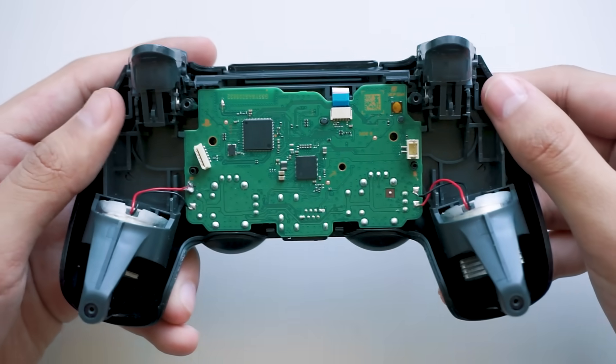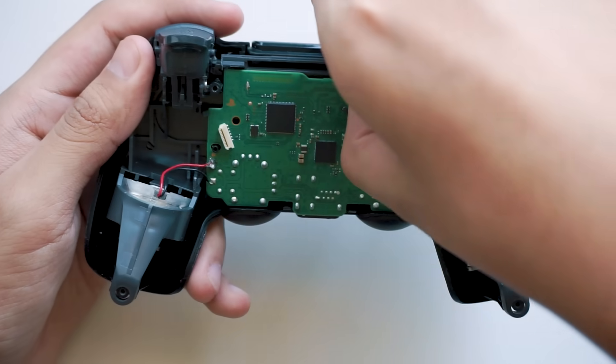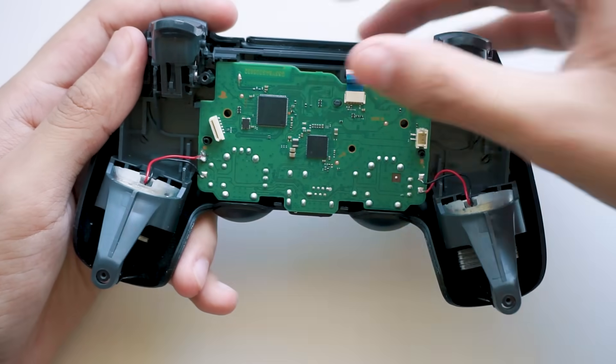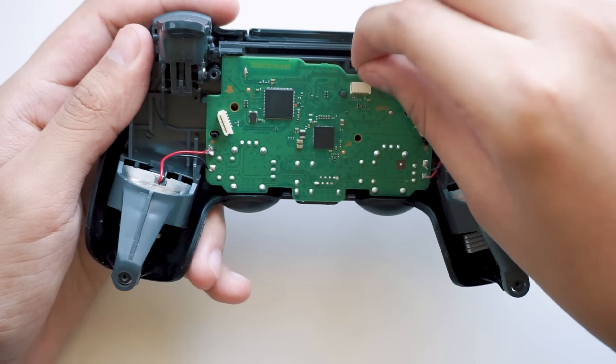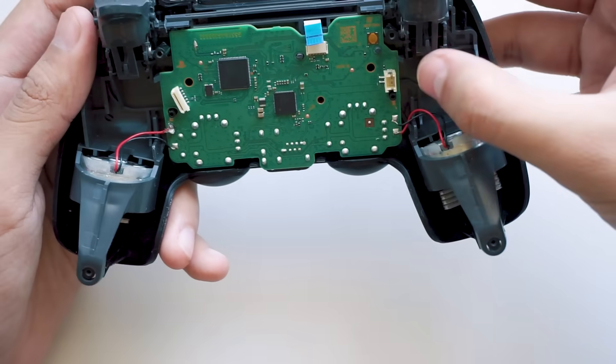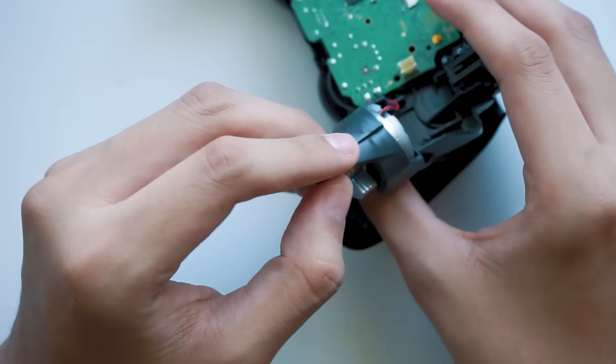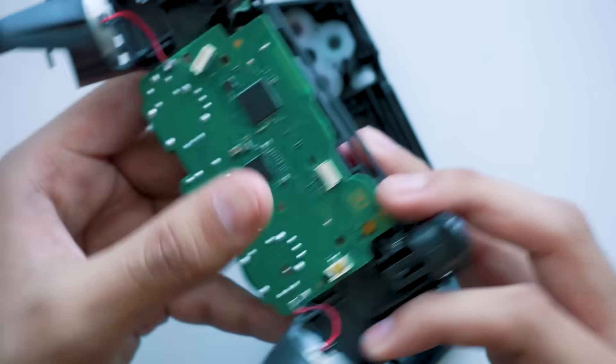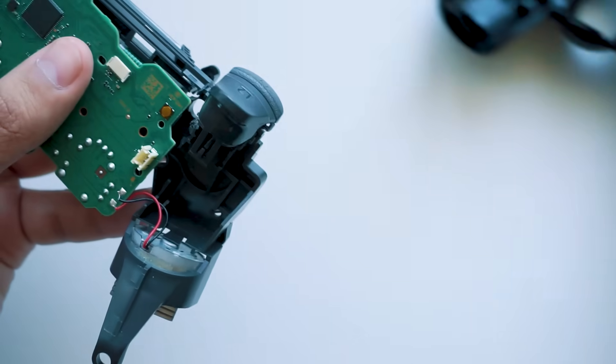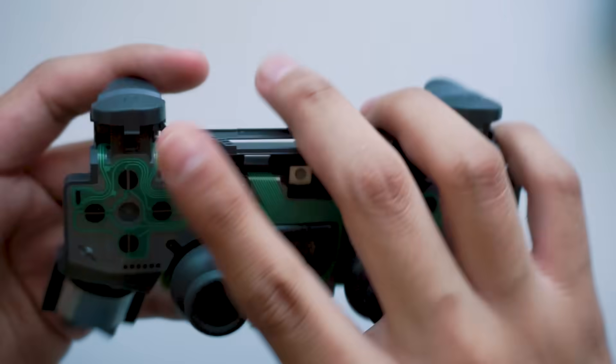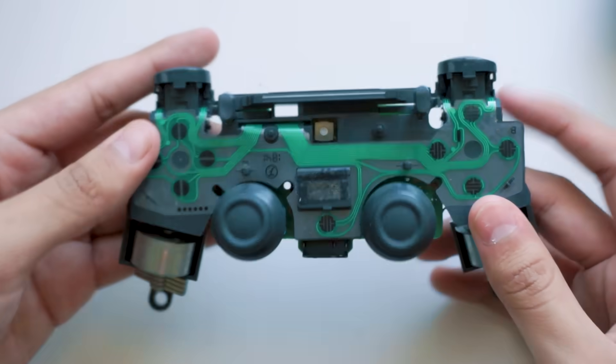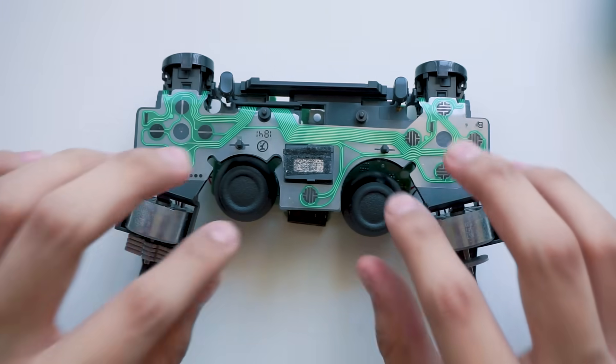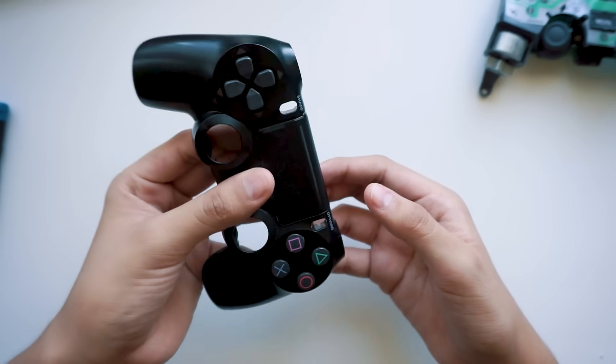So this black bracket holds everything tightly together, and once we unplug the touchpad, the whole thing should just fall out. We'll get back to this later. Now, let's get to the fun part.